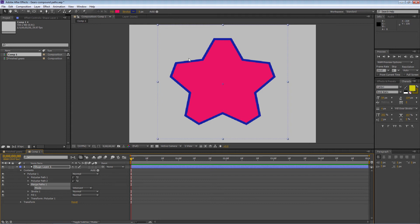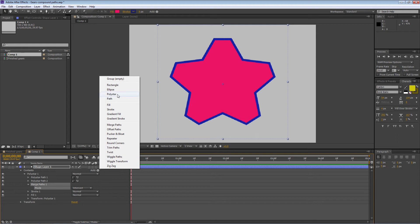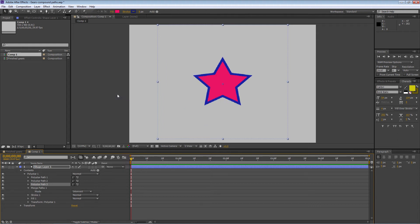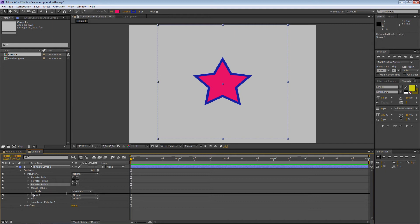Right off the bat we've got our gears, but I also want a flat area here to make it look more like a real gear — I prefer flat so other gears can mesh in cleanly. So I need to add another polygon. Go back up to Add and go down to Polystar again. A polystar is a star or a polygon — click on that. Unfortunately it puts it above the Merge Paths, which is a little anomaly. Drag it down below Merge Paths.